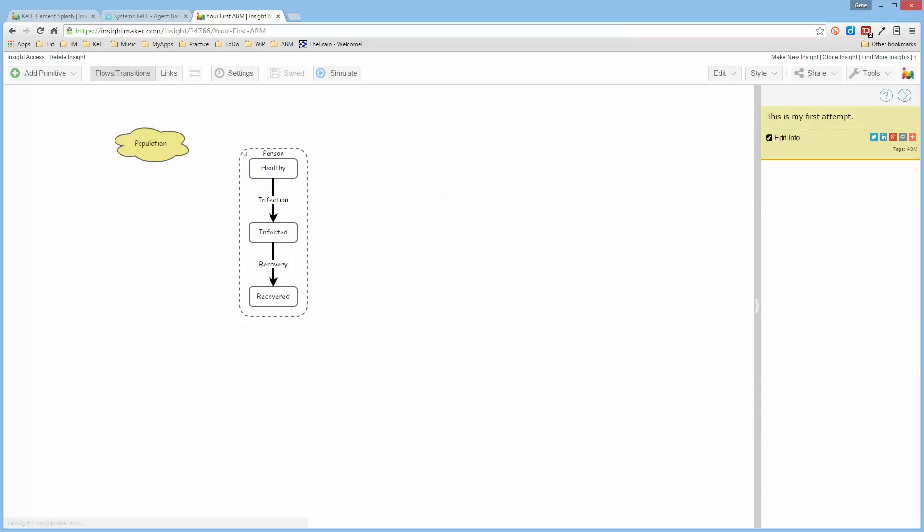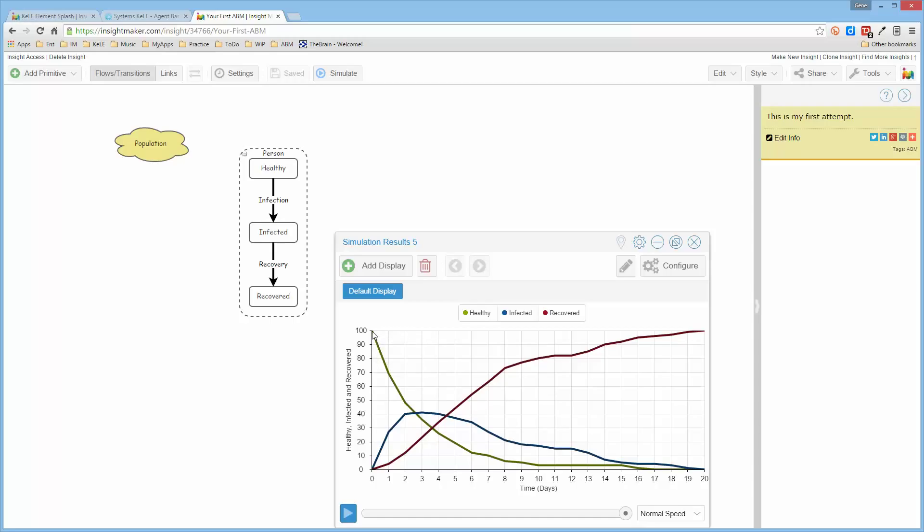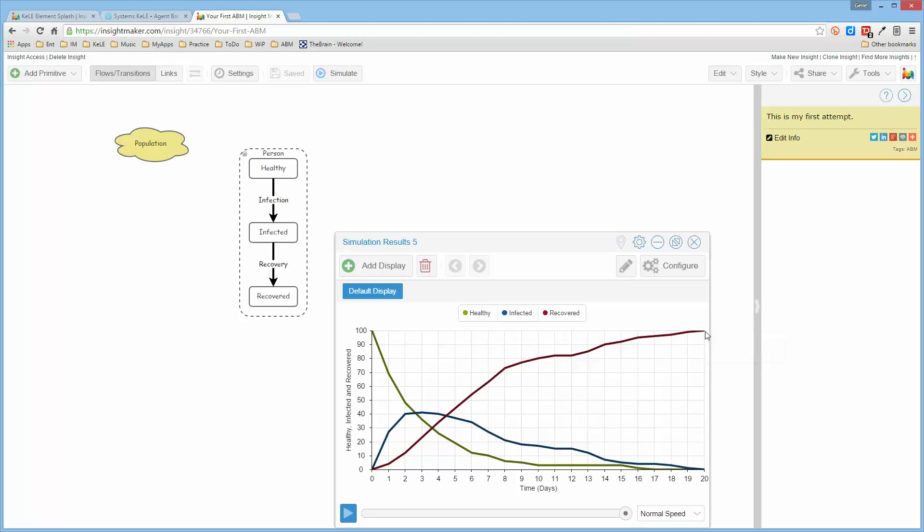So if we now run this, without changing anything else, just adding this population or creating this person and making it a population, we now see the transition of those hundred individuals in the population where all of the people start out as being healthy. And as they become infected, the number of healthy people declines. And then over time, the infected people recover so that eventually all of the people are in the recovered state.